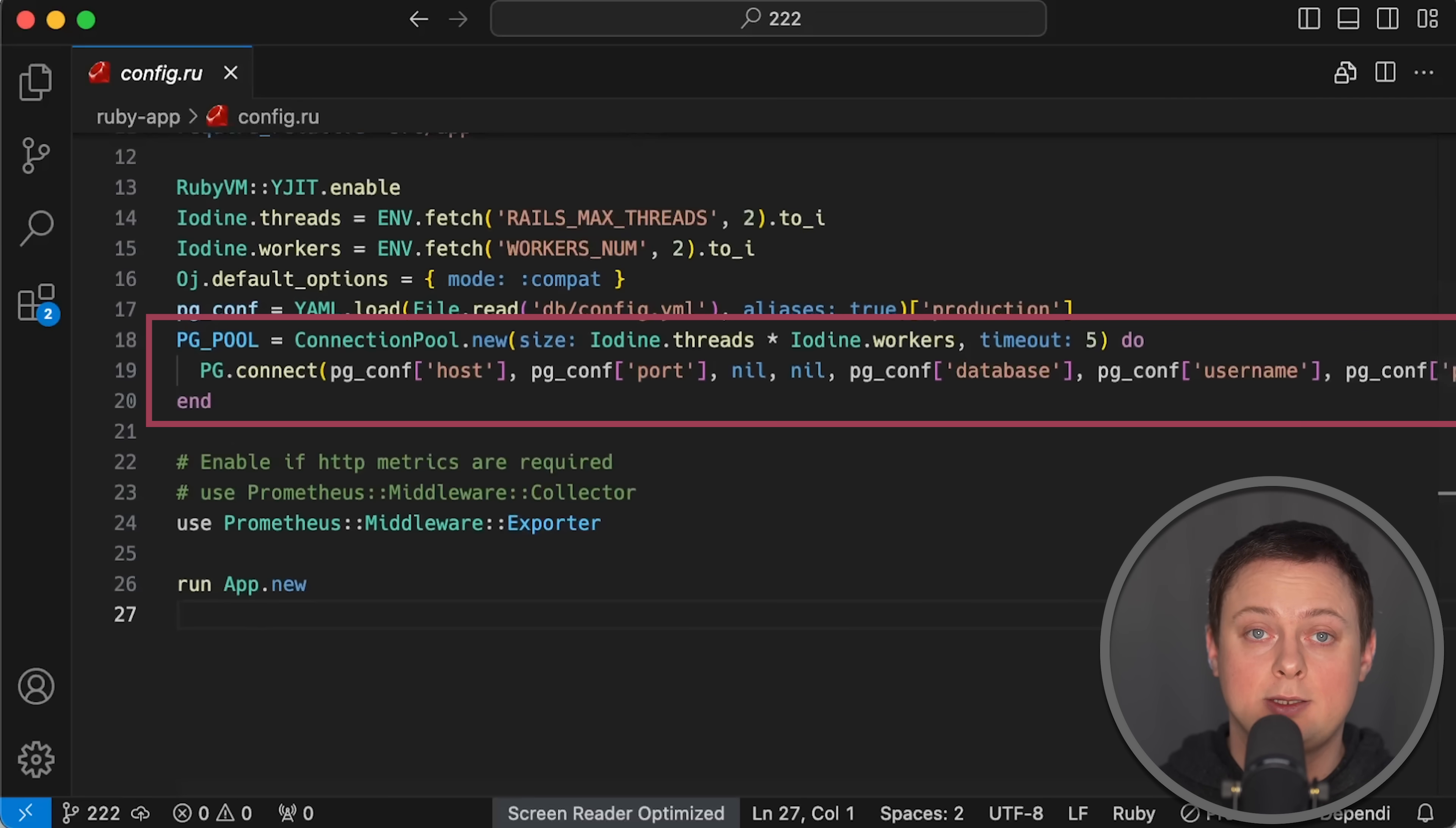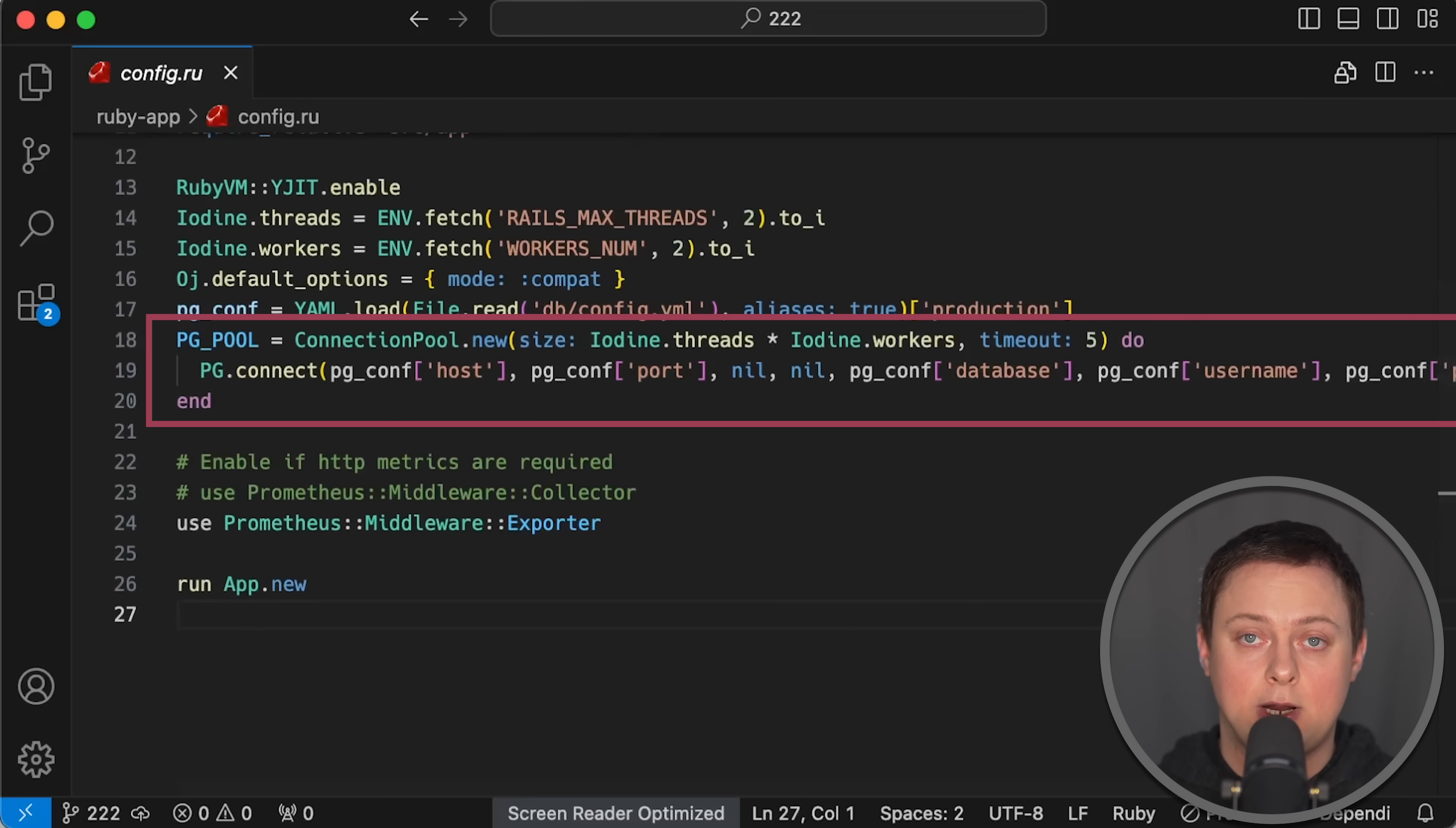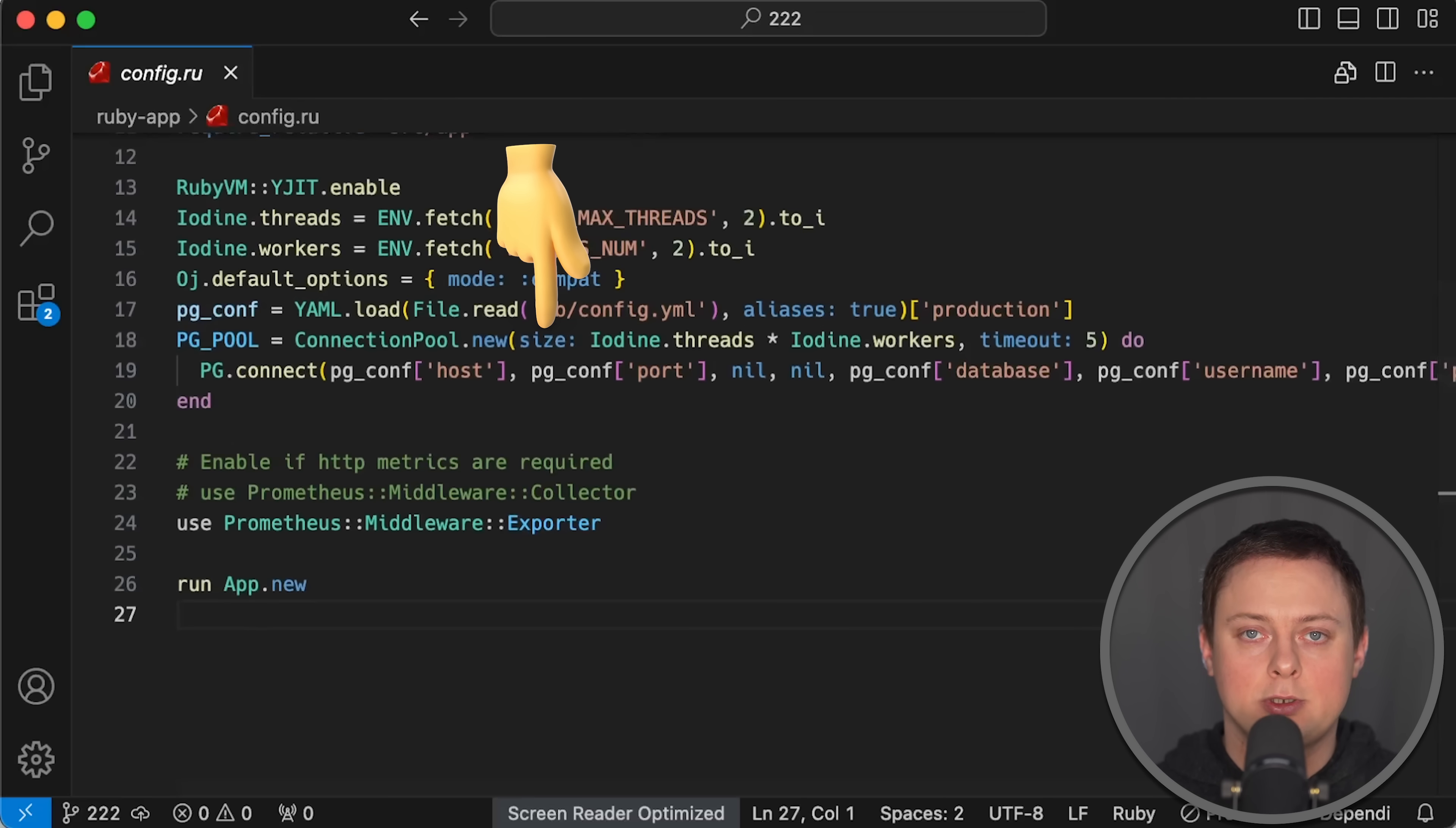There is an important difference in how connection pools work. In Node.js, you can create as many independent connections as you like within a single thread. In Ruby, however, the connection pool is limited by the number of threads in the application. Even if you set the pool size to 100, it will still be limited to the number of threads. This is particularly important for the second test.